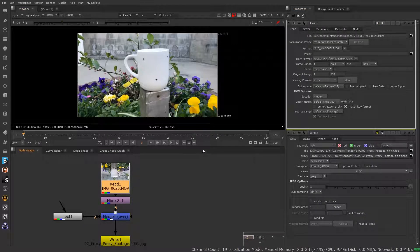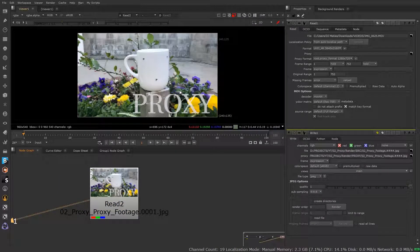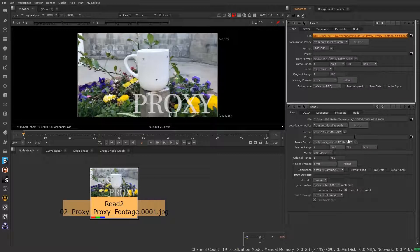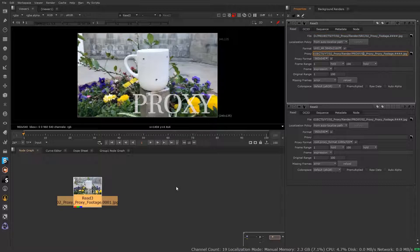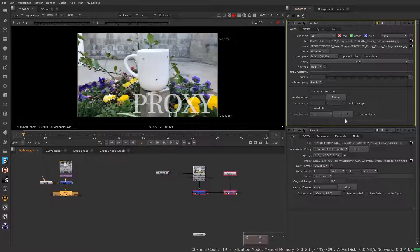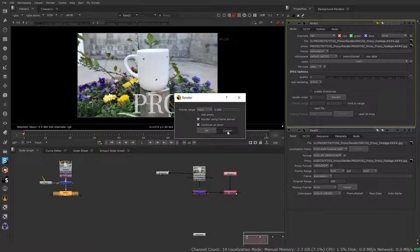If I go back to my read node, you can see there is also a file path input here for proxy footage, if it exists. Assuming we've already written it out — which I have, with the word 'proxy' overlaid to tell it apart from the source — I'm going to take this location and paste it right into the read node. So now it has the option of either using the full-size format or the proxy format. When I go to render and want to use the proxy format from the file path, that's when I would click 'use proxy,' and that refers to this proxy file path.